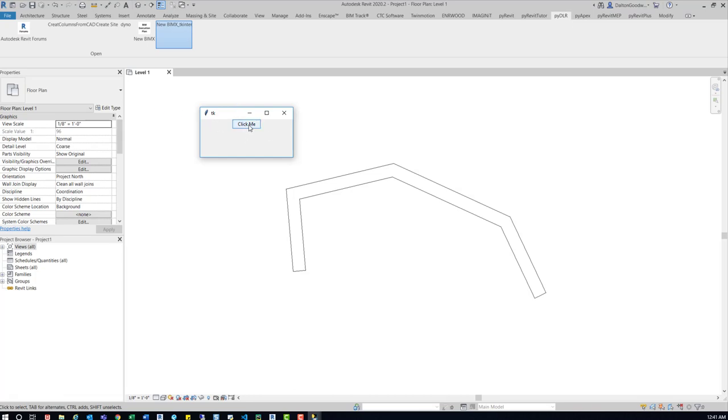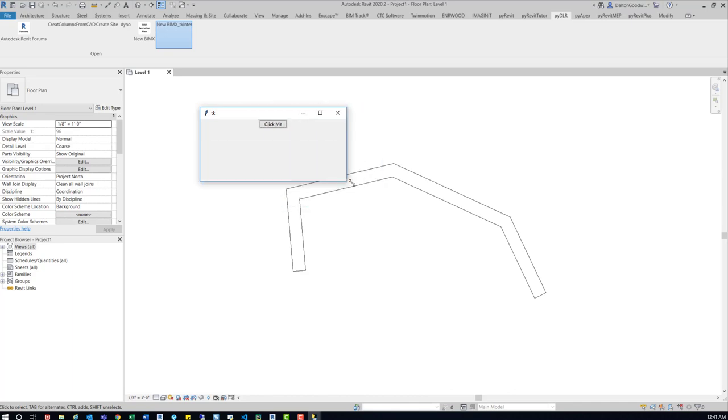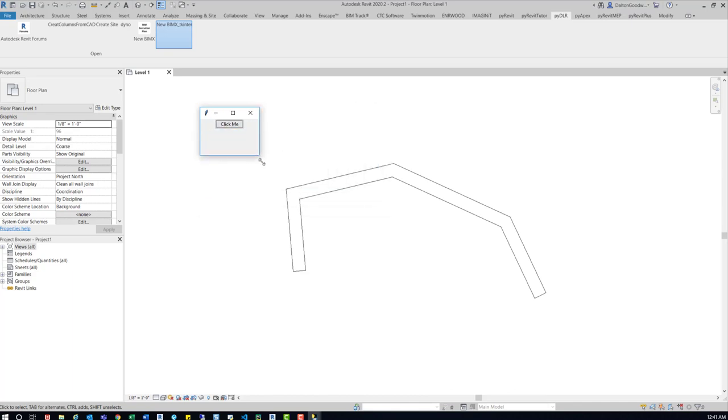So you can see this box doesn't really have anything going on with it right now. Currently, it just has this button in there. It says Click Me. You can expand it or just resize it. And currently there's just this button.